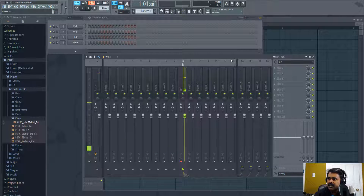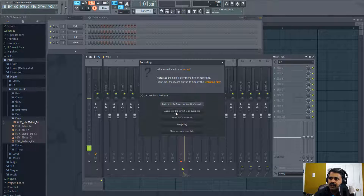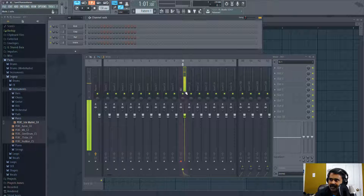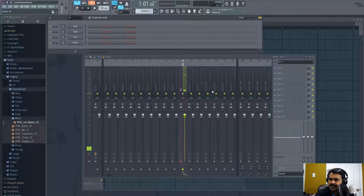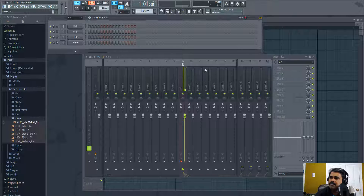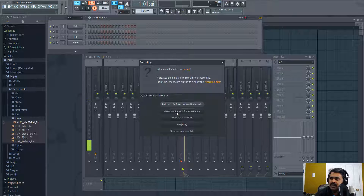Let me record something. Click record — audio into the playlist as an audio clip. As I'm not speaking, I can still hear some input going inside, and that's from the central heating unit. So now let me record audio into the playlist as an audio clip.